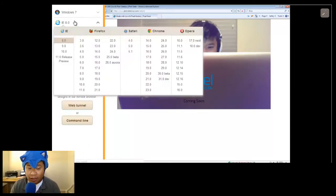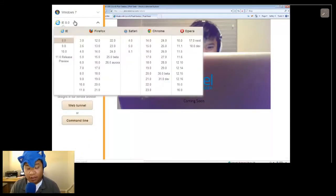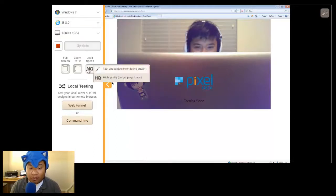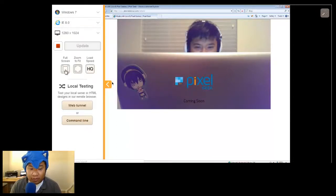Of course, it doesn't look good in IE8, but meh, IE8, what are you going to do? All right. So that's that.